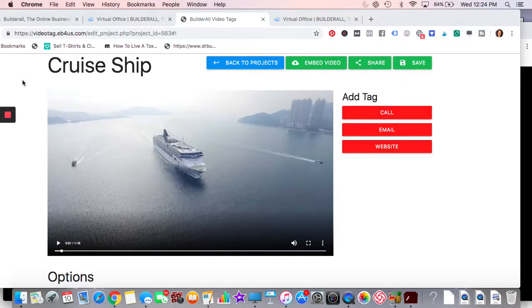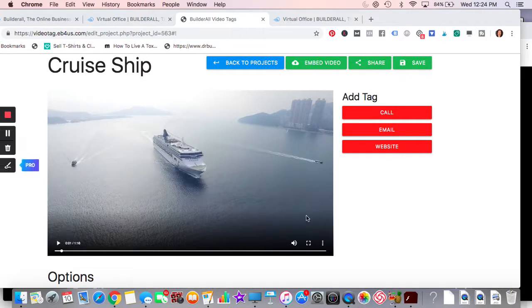Okay, so I labeled this video cruise ship, right? You can label it whatever you want to do. Downloaded it from Pixabay.